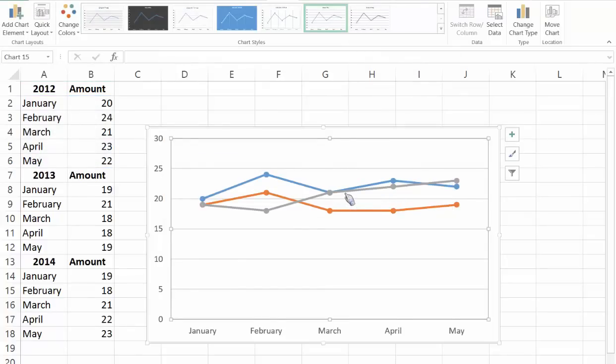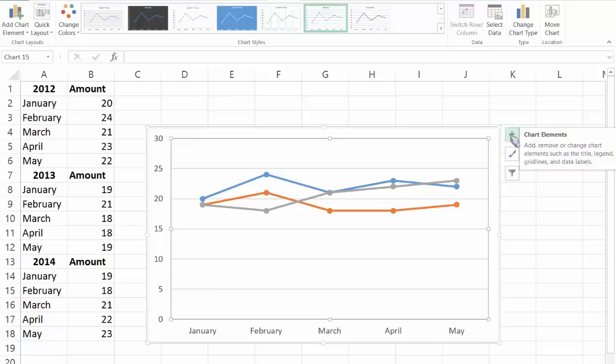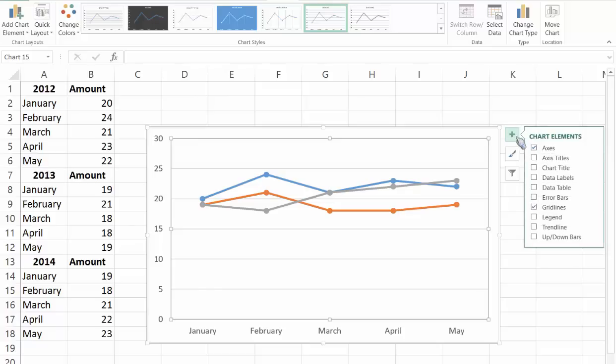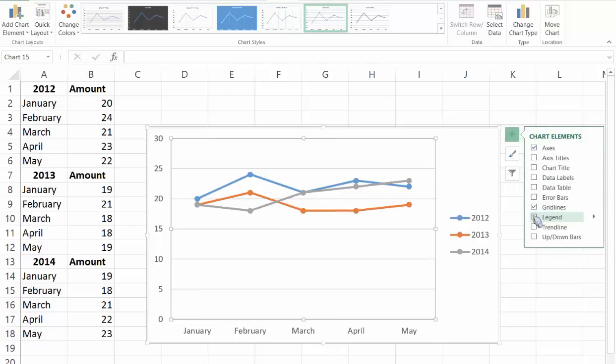Now you can see we have the three line charts but we can't tell which year belongs to which chart. So we're going to click on the plus sign for the chart elements here in the top right and then insert a check next to legend.